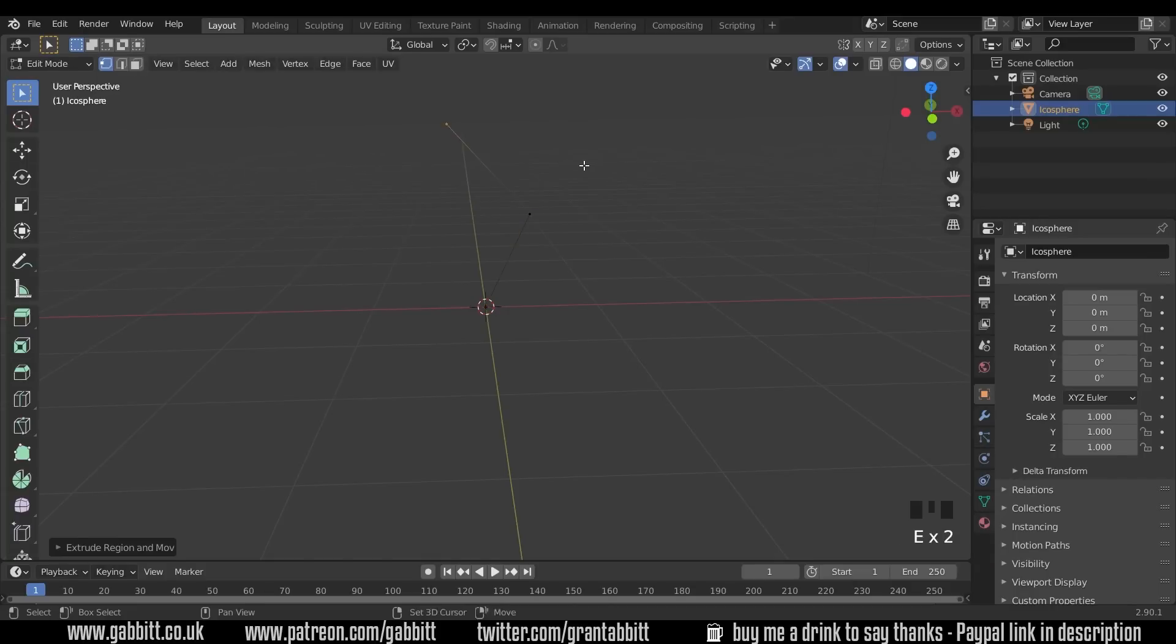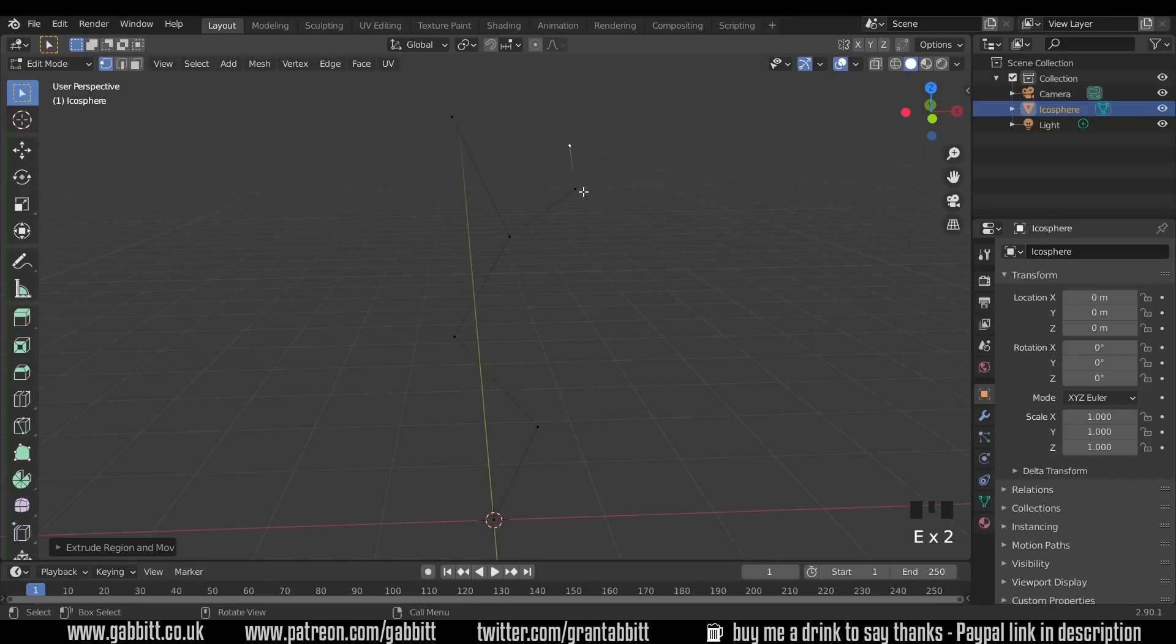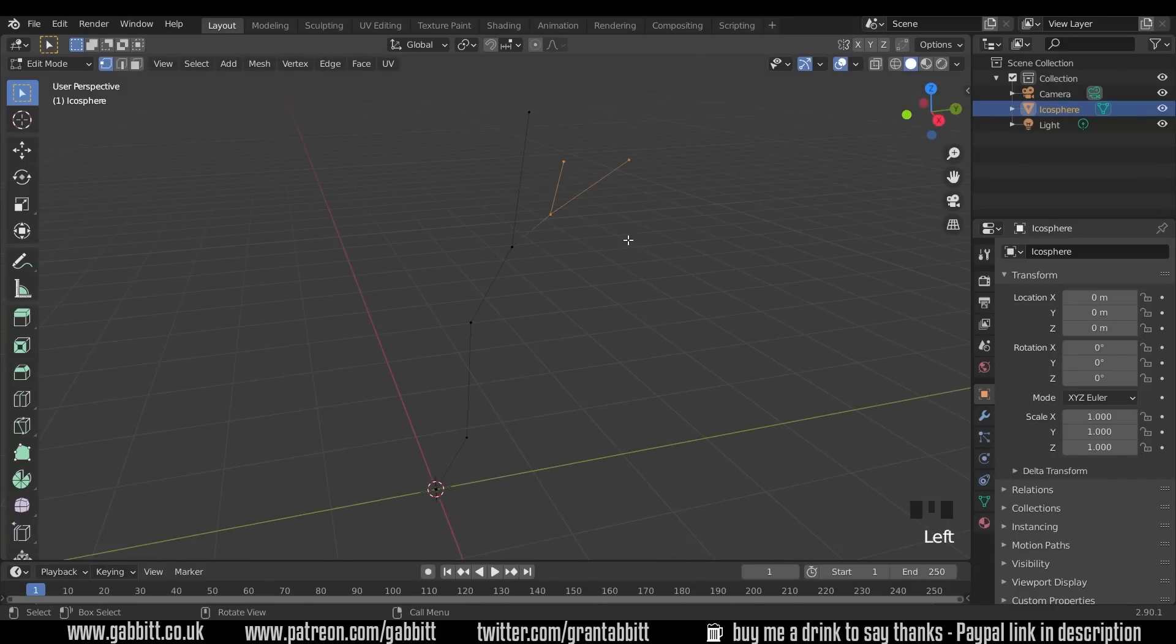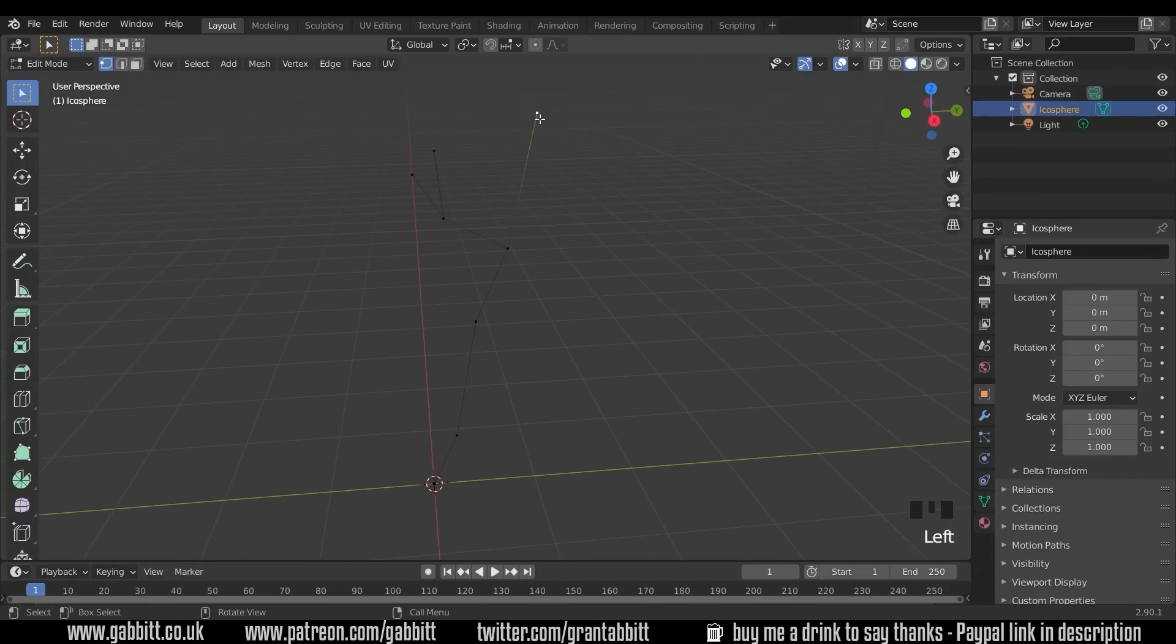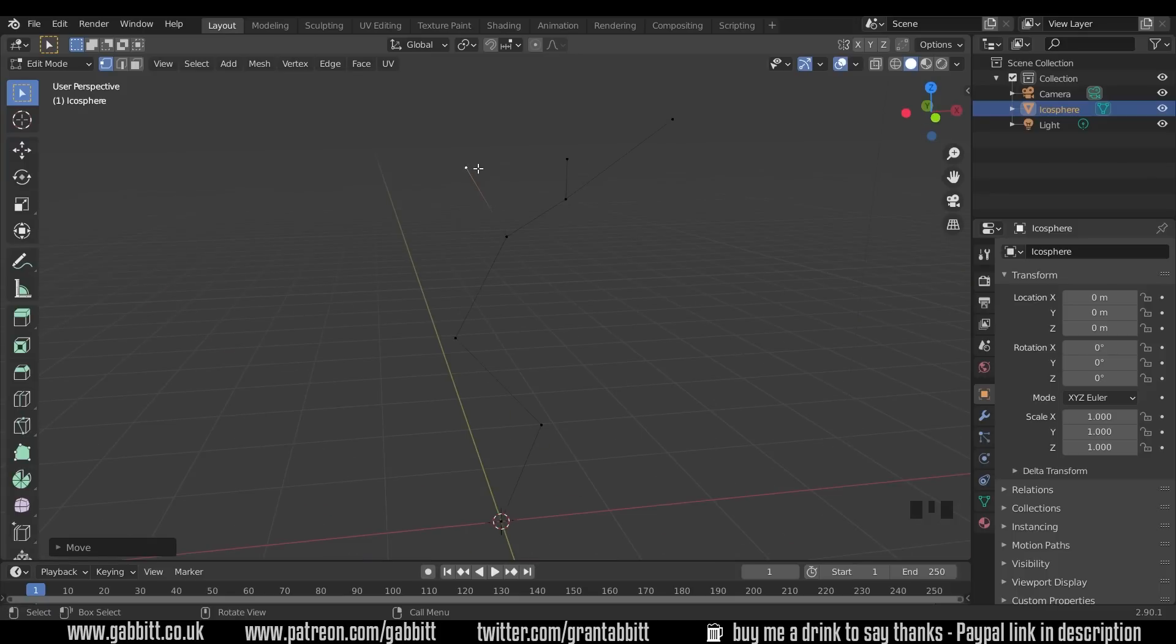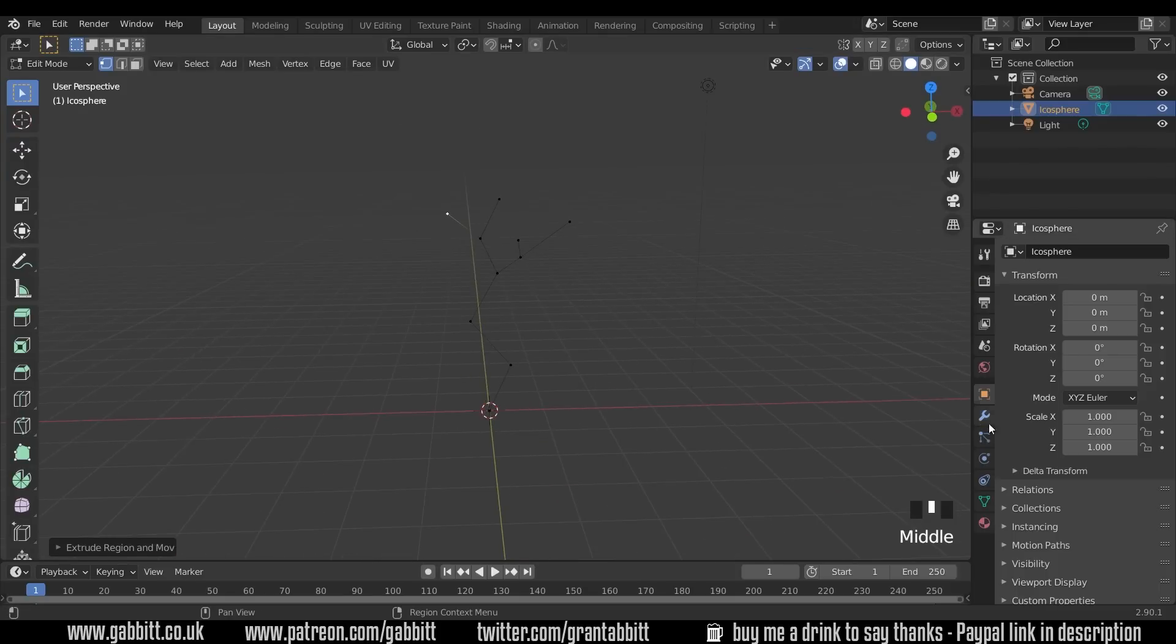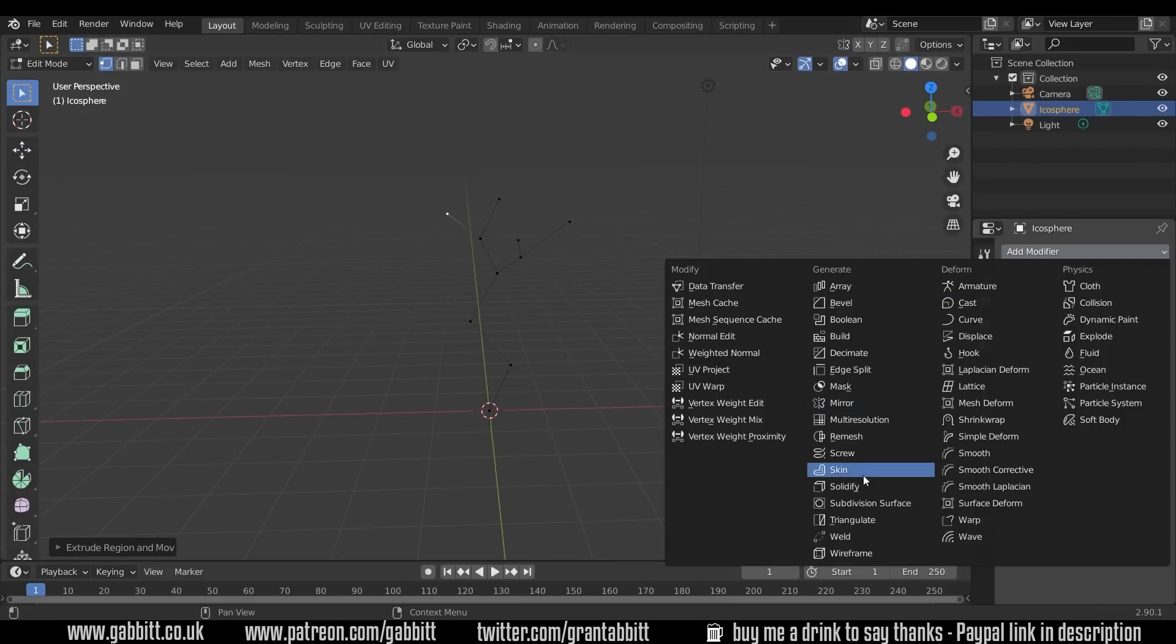Hello and welcome to Gabbit Media. I'm Grant Abbott and today I'm going to be talking about how you can add a single vertex rather than just the shape a single vertex.